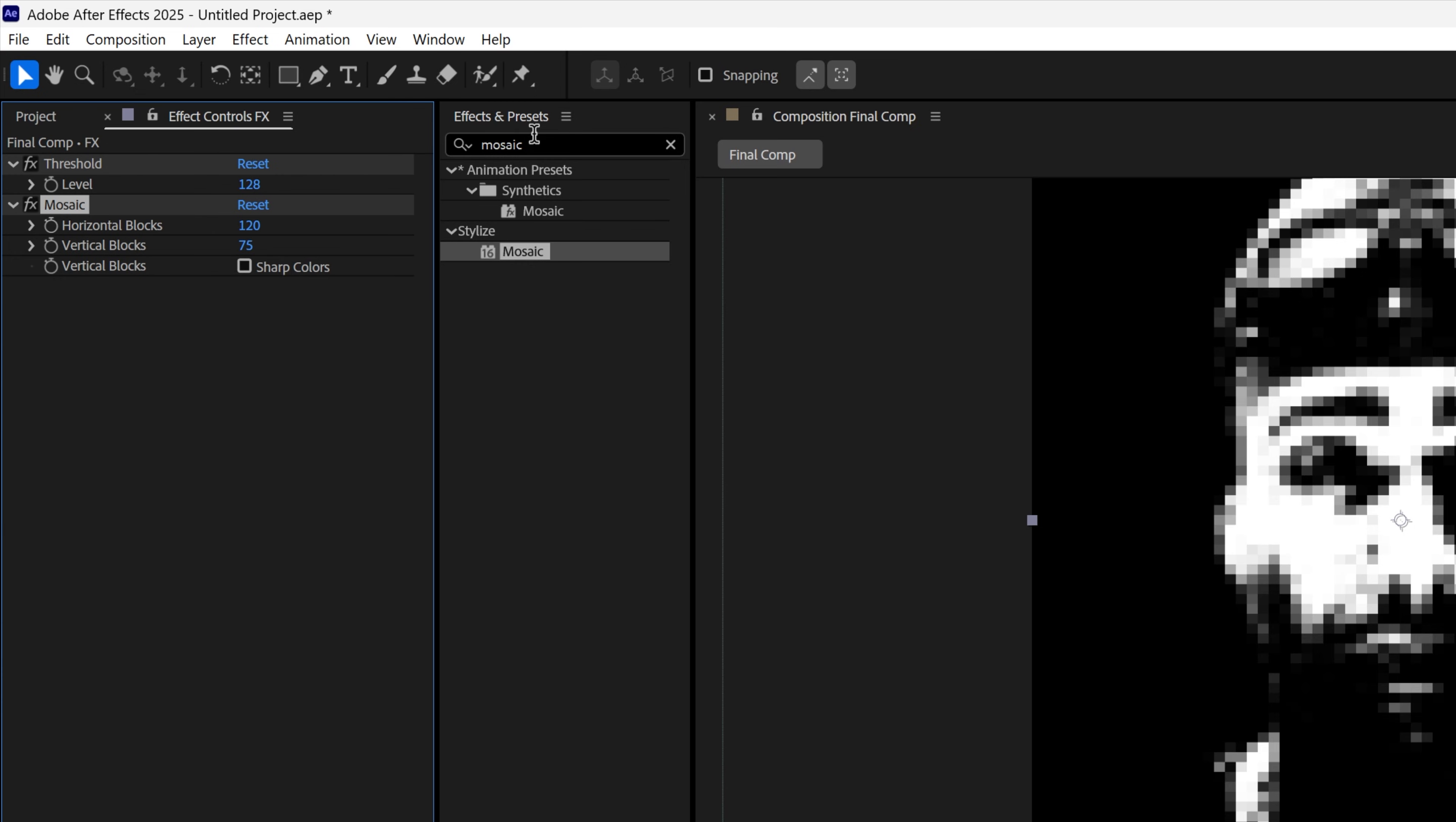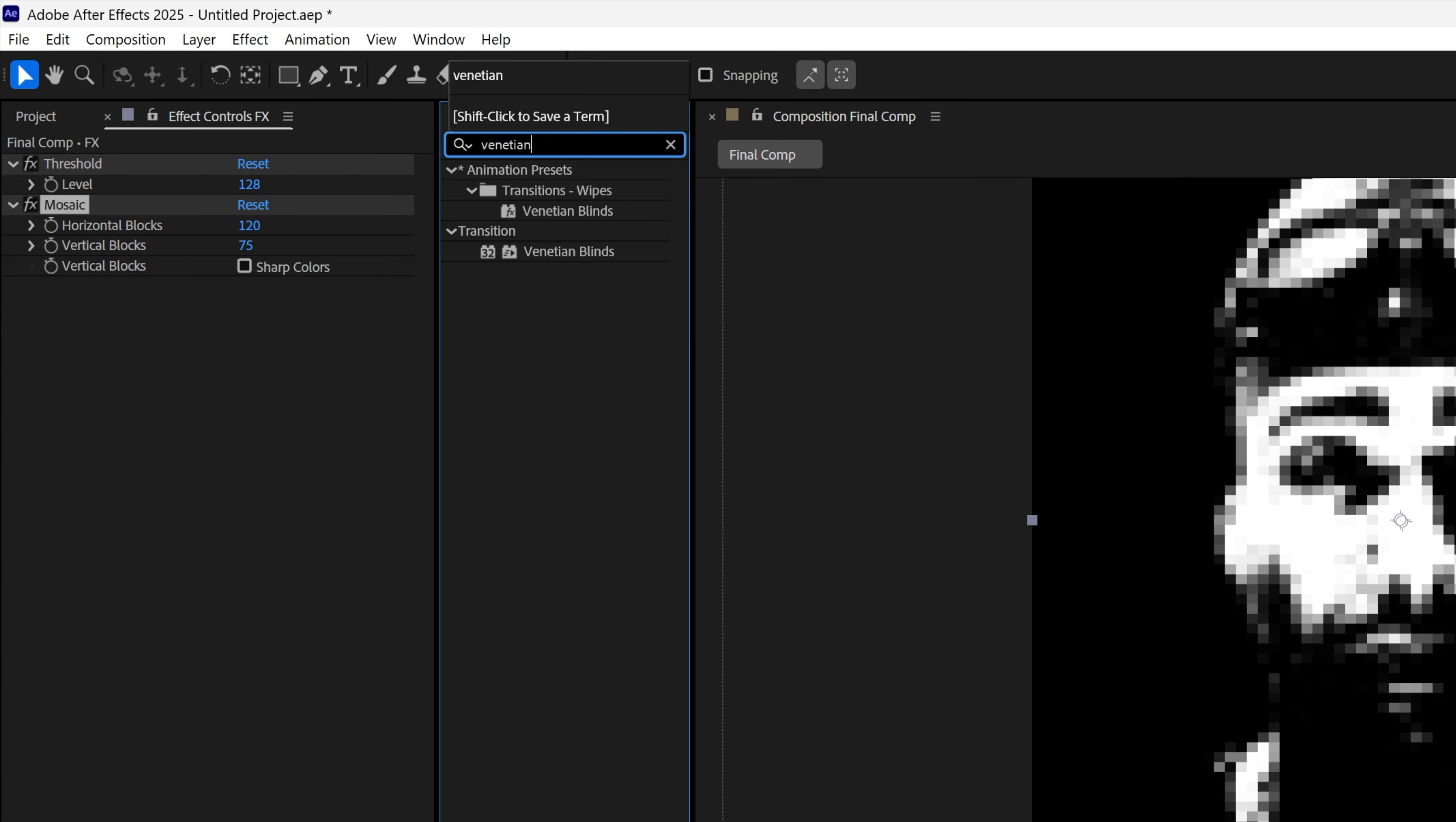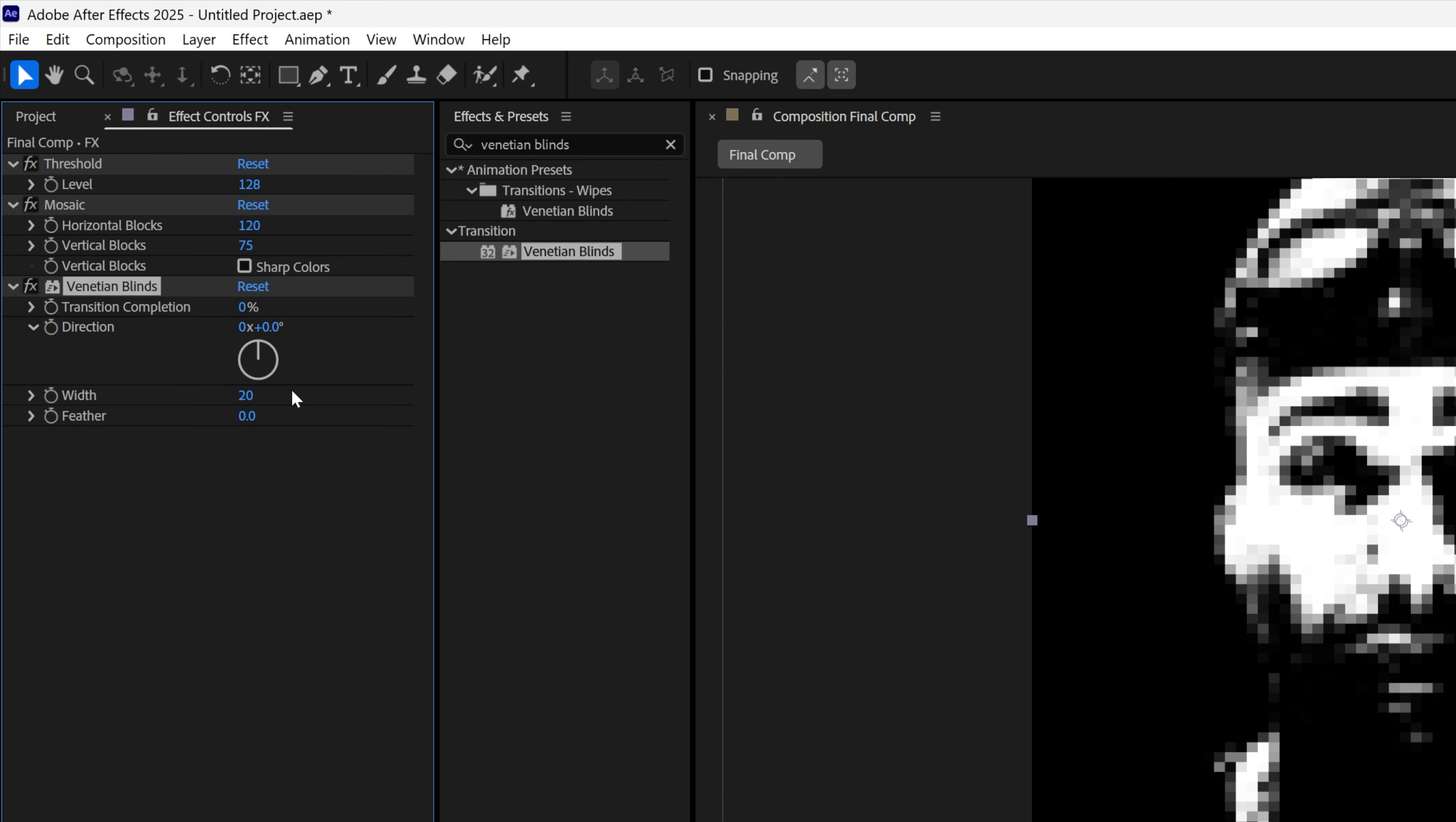Let's go to Effects and Presets, search for Venetian Blinds, drag and drop it under the Mosaic. Let's go to Directions, and I'm gonna change it to 90 degree angles. And for the Transition, I'm gonna go with 75.